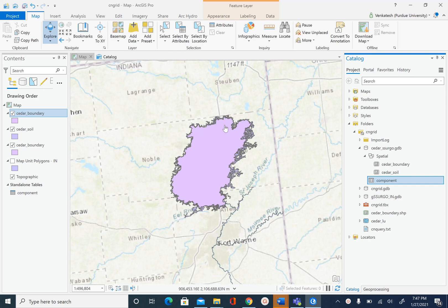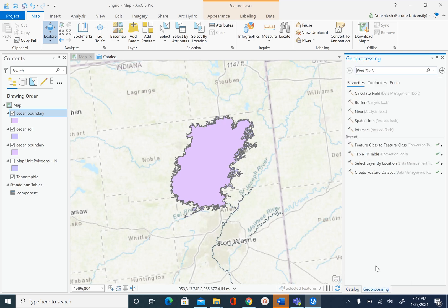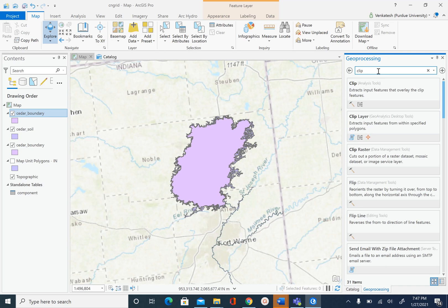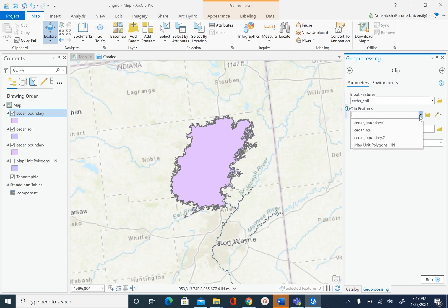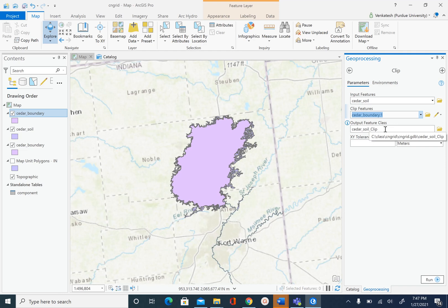To perform the clip we are going to use the geoprocessing tools. Go to geoprocessing tools and search for the clip tool. The input features is seeder_soil.